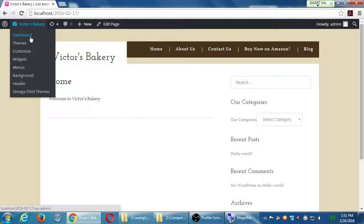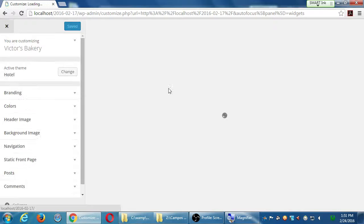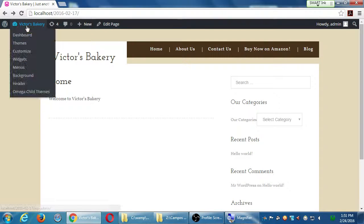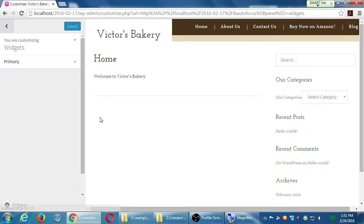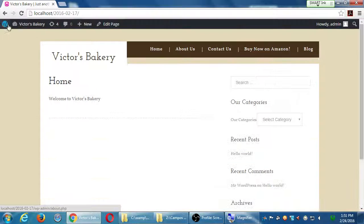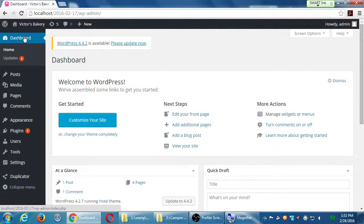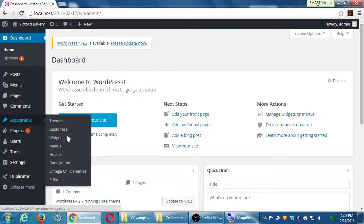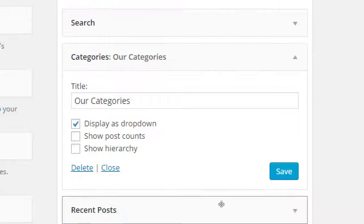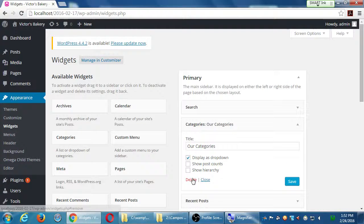I'll go back to widgets. Let's say for whatever reason I don't want to display one of these widgets, but I don't want to lose the customization. I've customized categories — I've changed the title and added the dropdown. If I delete it, I lose it all. I don't want to delete.